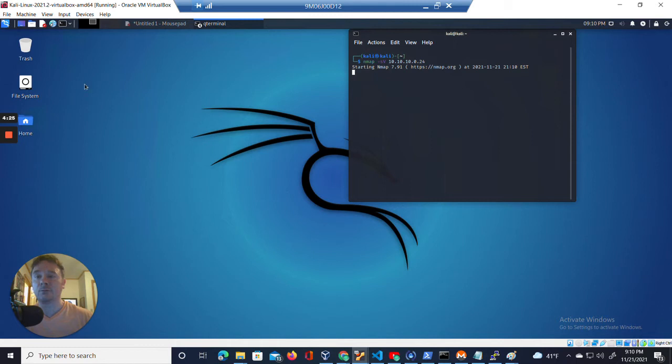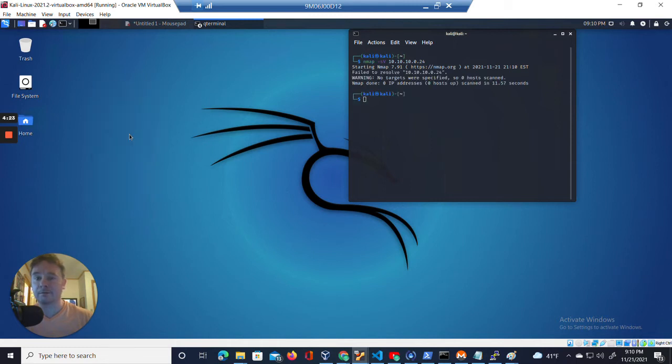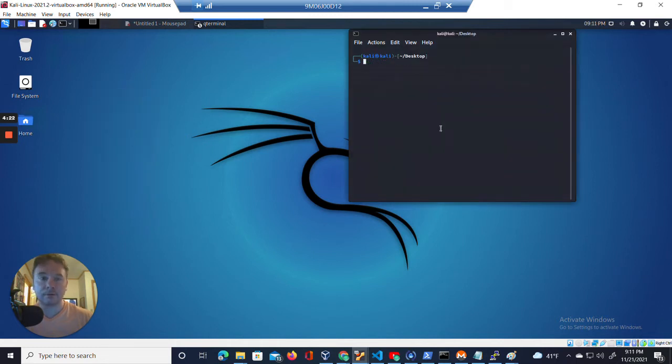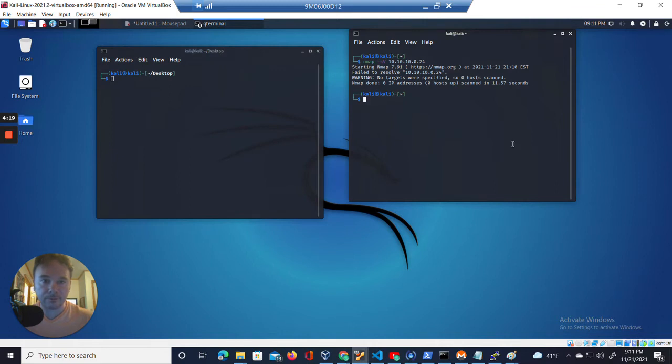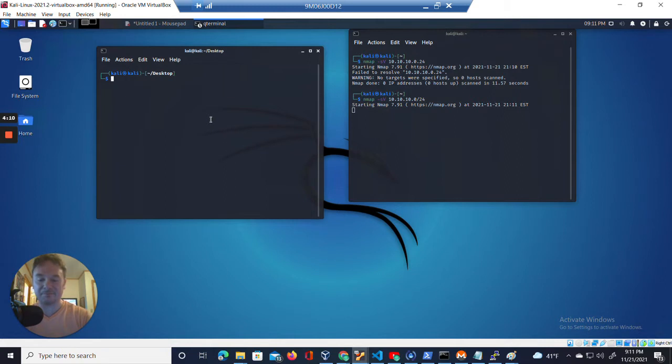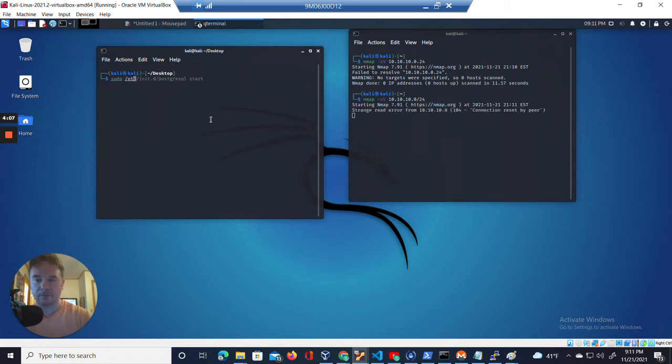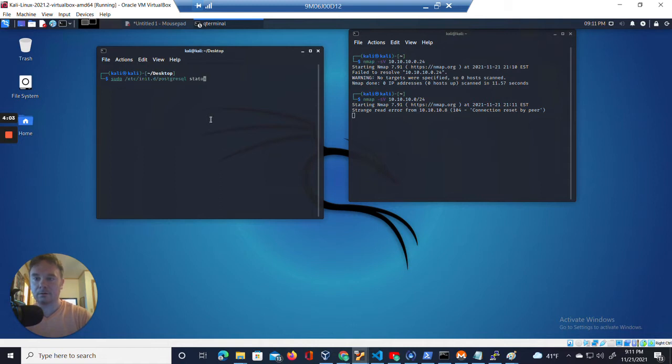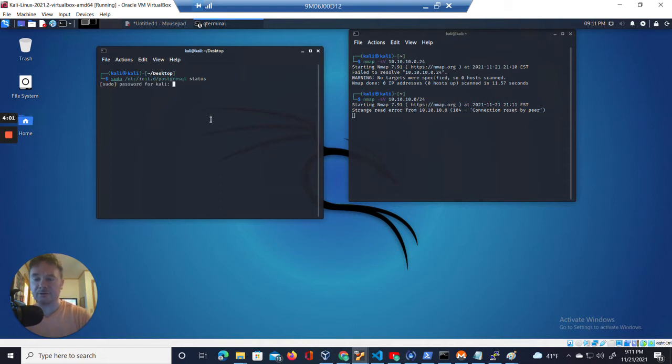And while I'm waiting... Oh, I didn't do something right. There we go. Okay. While we're waiting, we are going to make sure that this is started. It is. Very good.